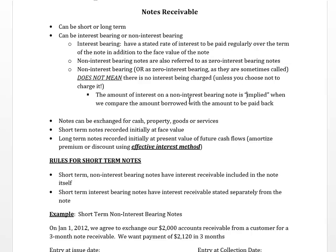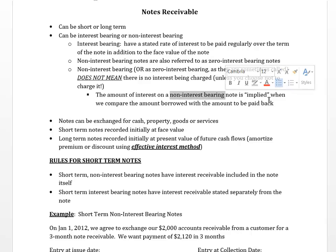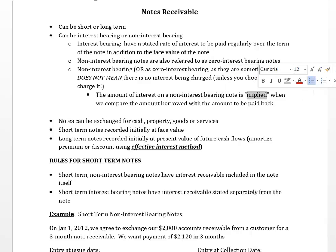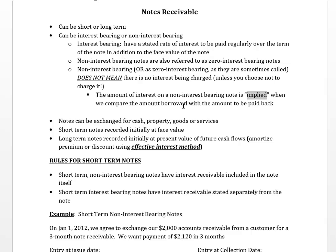The amount of interest on a non-interest bearing note is implied when we compare the amount borrowed to the amount paid back. We're going to use our calculators and the present value functions in order to determine what the implied rate of interest is.